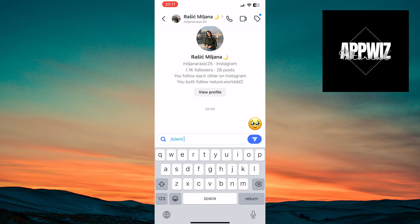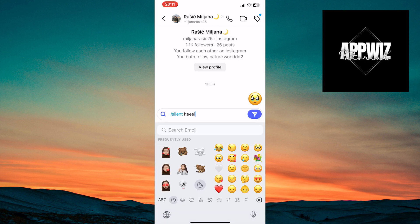Tap on the silent option. Now type whatever message you want, and it will be sent to the person without any notification.